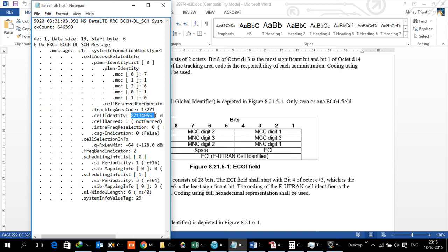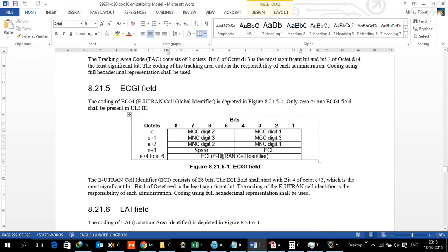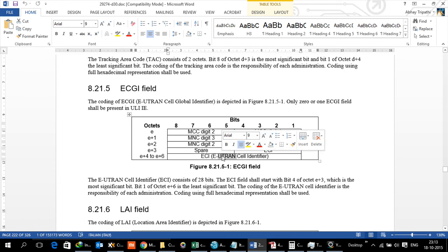If for a person in the field somebody sees the cell ID, how do you decode that? What is it going to be used for? The answer to that question lies in that there is a specific format for ECI. As we said, ECGI is a combination of MCC, MNC and ECI. Let's look at the ECI value and what are its constituents.